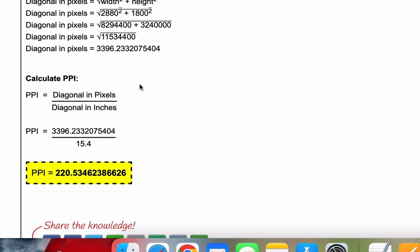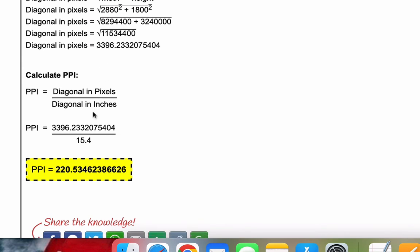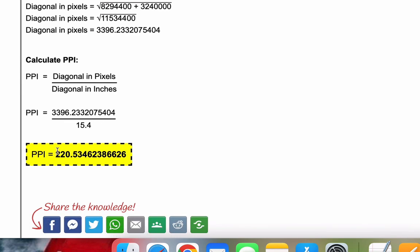With our two values, we can solve for PPI. When we plug those values in, we get a PPI of 220.53.